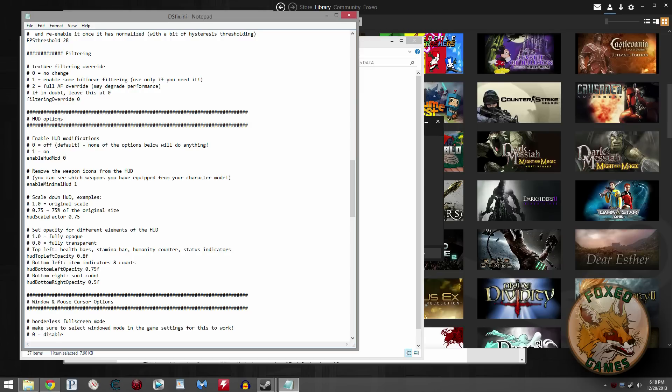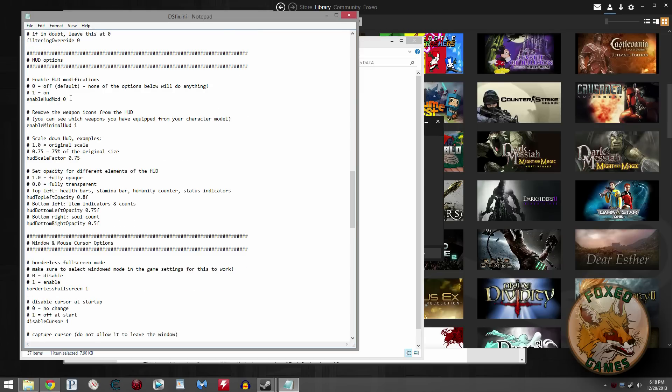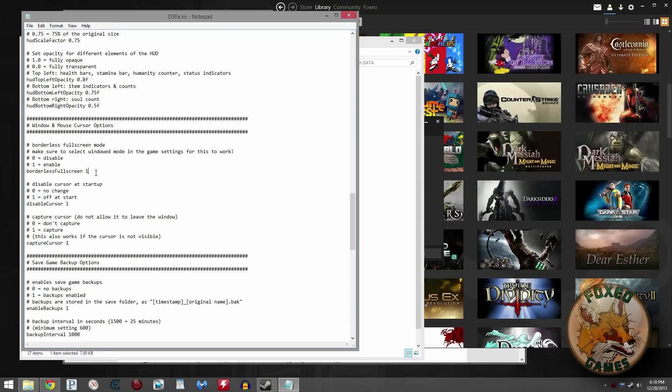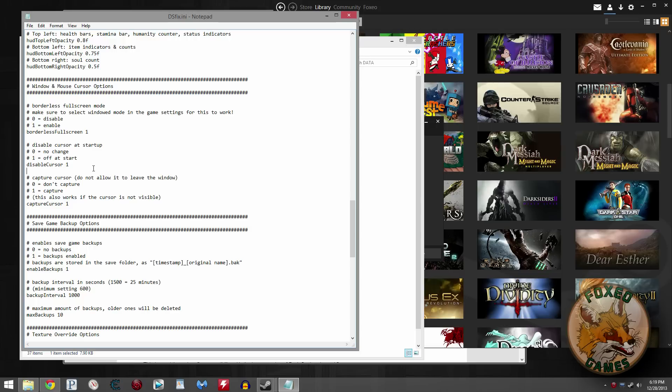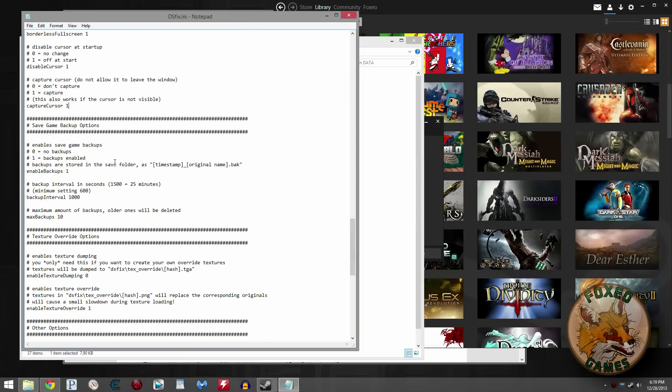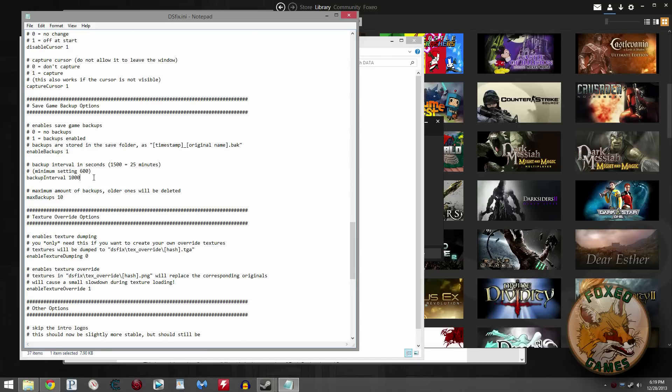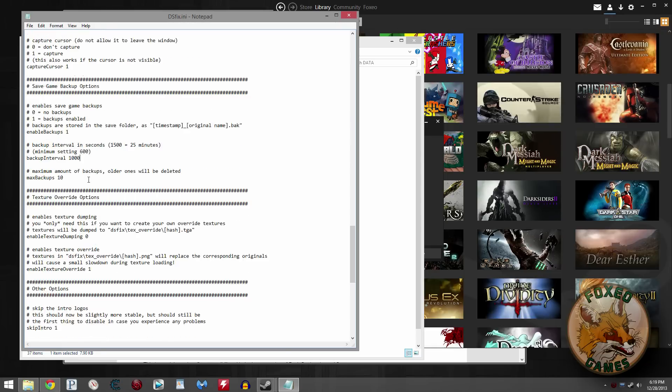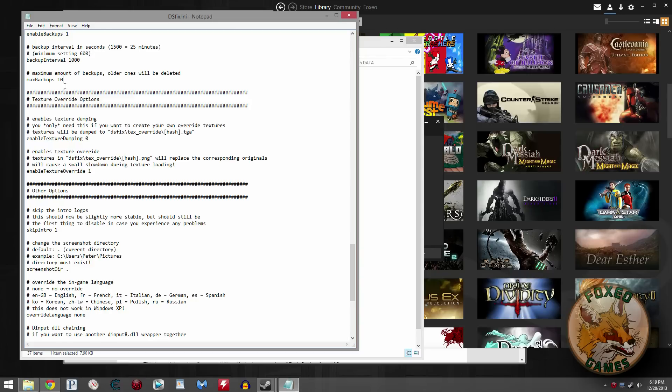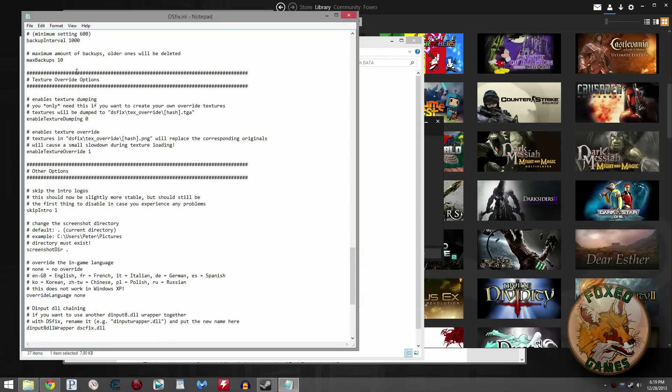HUD options. I don't mess with any of that stuff, so I've got it set off. But you can change the size of the HUD if you want. I like to enable borderless full-screen mode if I'm in windowed mode. I also like to disable the cursor so it doesn't show while you're playing. It'll actually show a mouse cursor if you're using the mouse and keyboard. That's really annoying. I set it to 1 for off. Capture cursor I set to 1 so it captures inside the window. Save game backups. Do you want DSFix to automatically back up your save games? Yes or no? Set it to 1 if you do, 0 if you don't. I've got it set to back up approximately every 20, 18 minutes. You can set that to whatever you want. It's up to you.